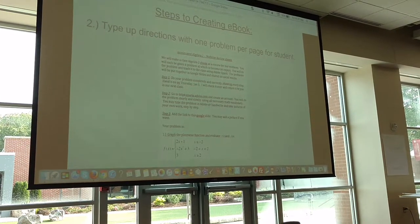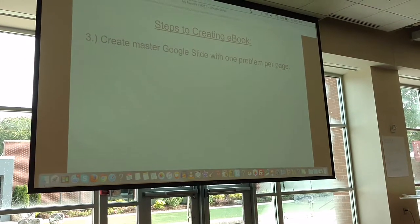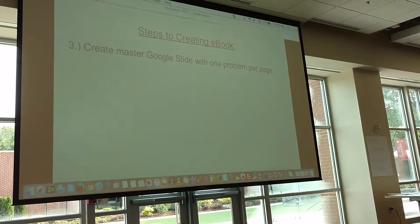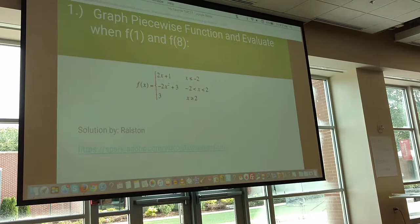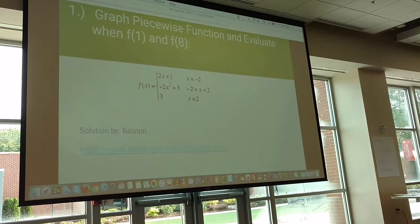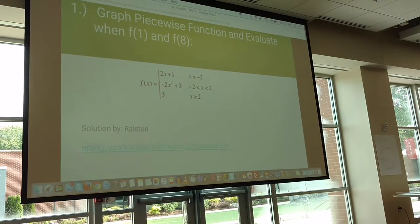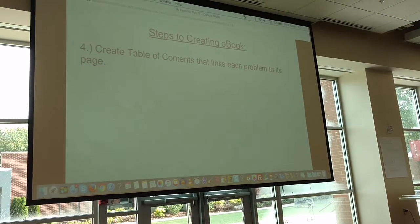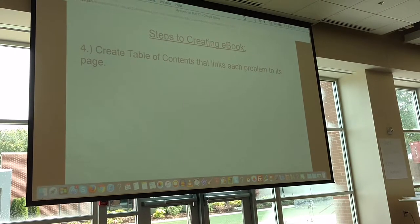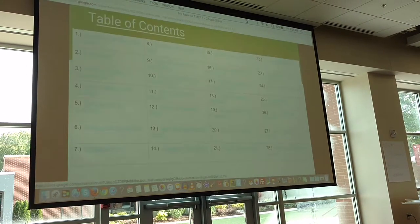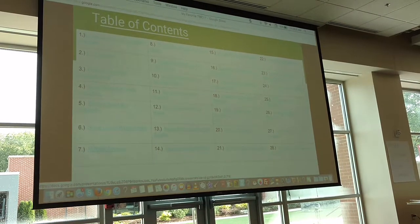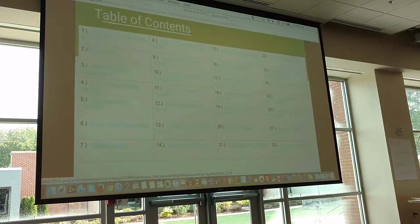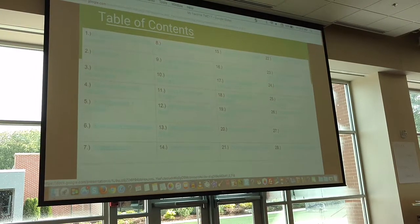So they only had their problem on there. Next year I will create a master Google Slide with one problem per page. I put the title, I put the problem, and then later the student added their name and their link. I created a table of contents that linked to each problem on the page. There were two pages of the table of contents. Creating links to slides is super easy — you just highlight it and click to link to the slide that you want.